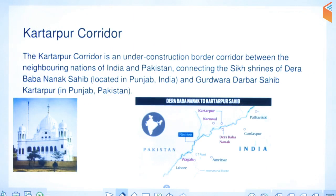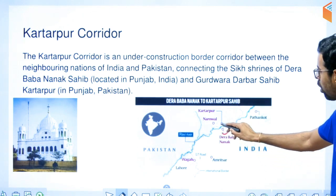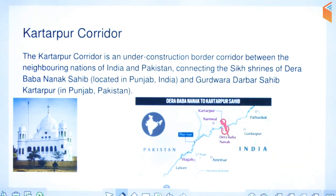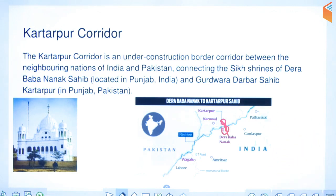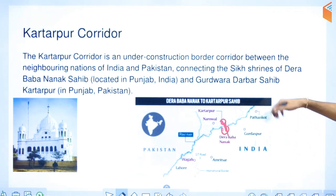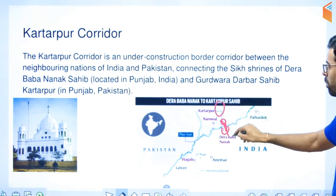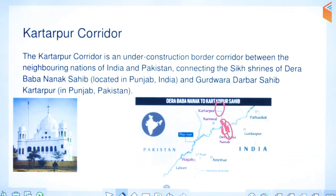Also important is the Kartarpur Corridor, which is currently in the news. Dera Baba Nanak and Kartarpur have been connected. Kartarpur is the place where Guru Nanak ji spent his last few days. The corridor links both sides — the Punjab (India) part and the Pakistan part — and has been named the Kartarpur Corridor.